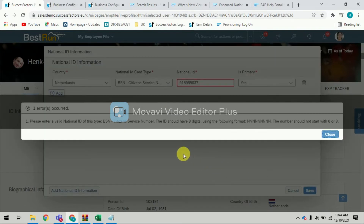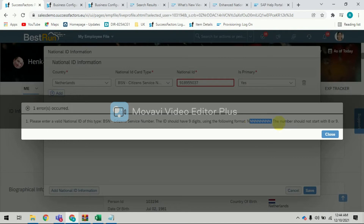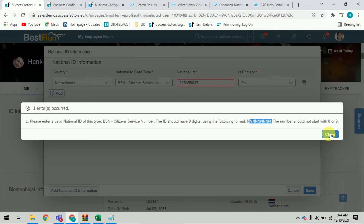The system shows an error message: 'Please enter a valid national ID of this type — BSN Citizen Service Number. The ID should have nine digits in the following format, and the number should not start with eight or nine.' This is the expected error message. This is the admin opt-in feature — after changing the regular expression in the country-specific data model for Netherlands, SAP has configured this validation.